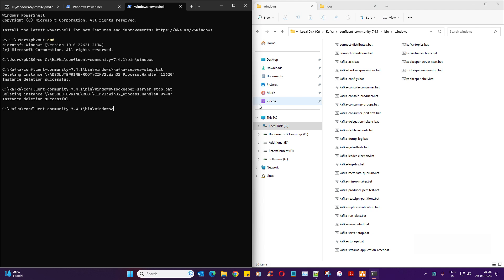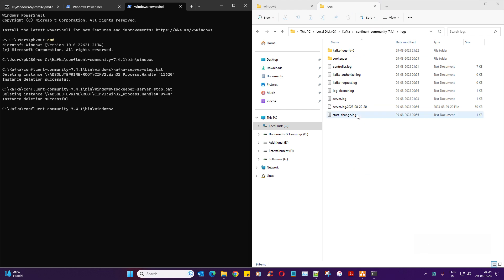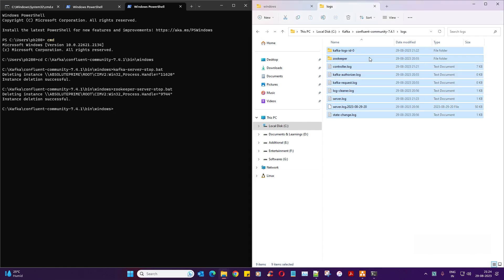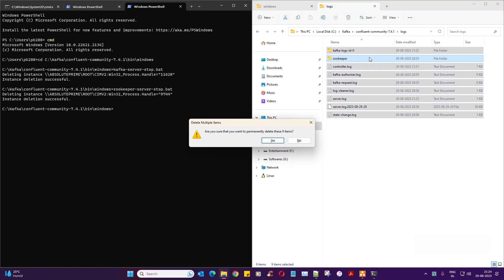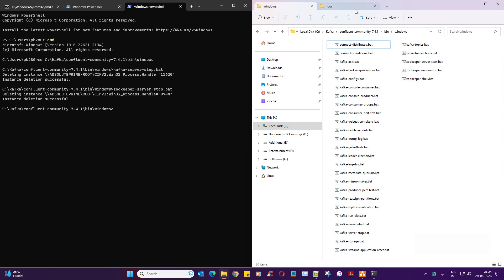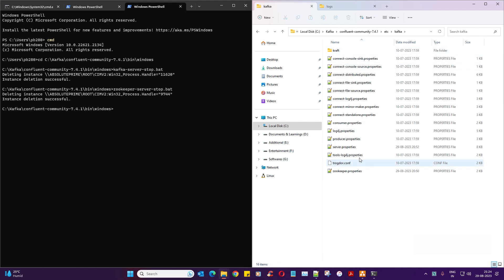Now I'm going to stop Zookeeper with zookeeper-server-stop.bat — instance deletion successful. All the instances have been deleted. Notice it's taking a backup of server.log — that's a good observation, you can find all the logs there. I'm going to delete those for now — don't panic.